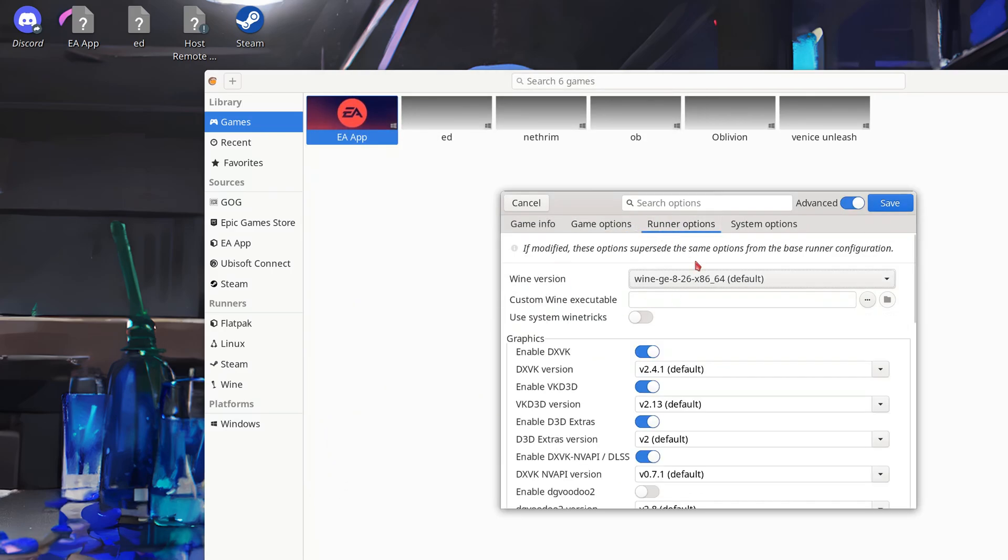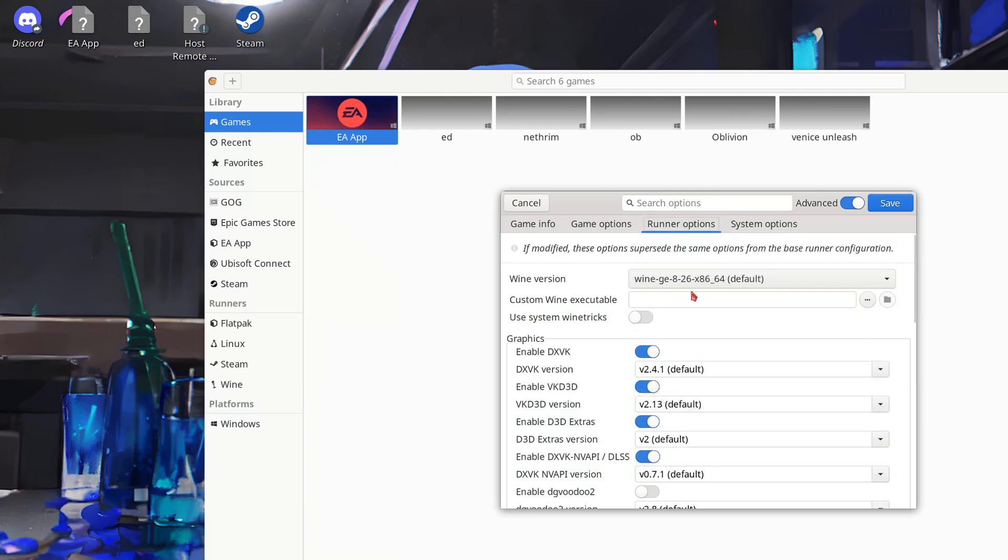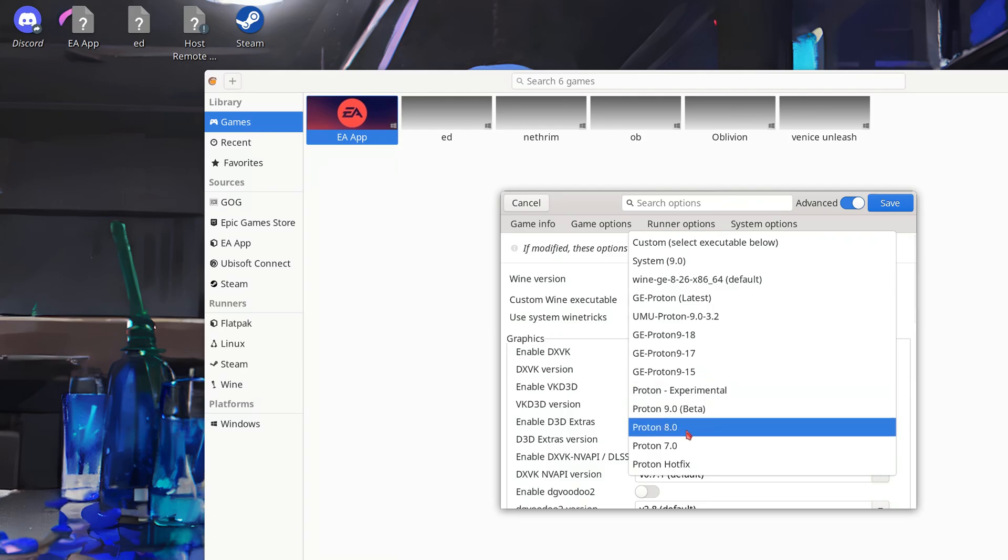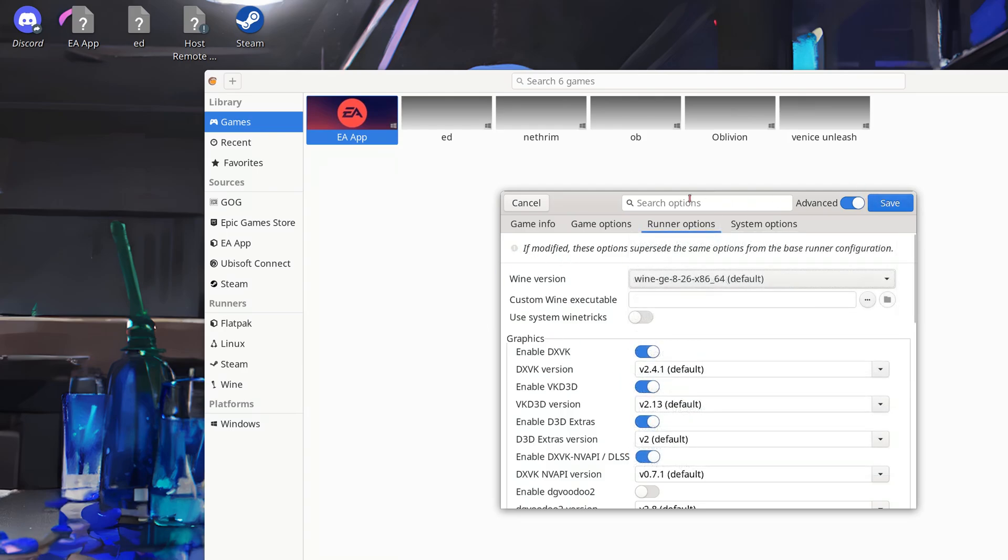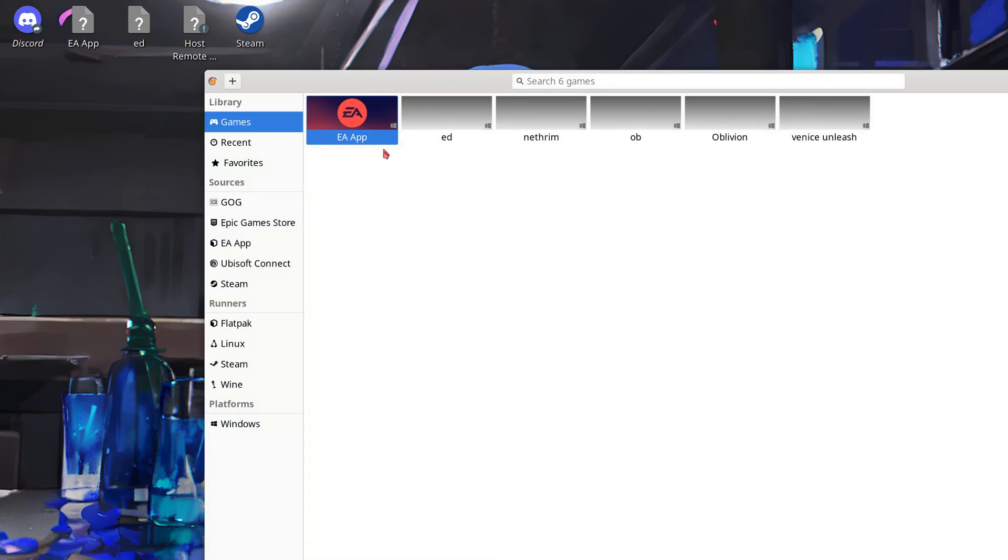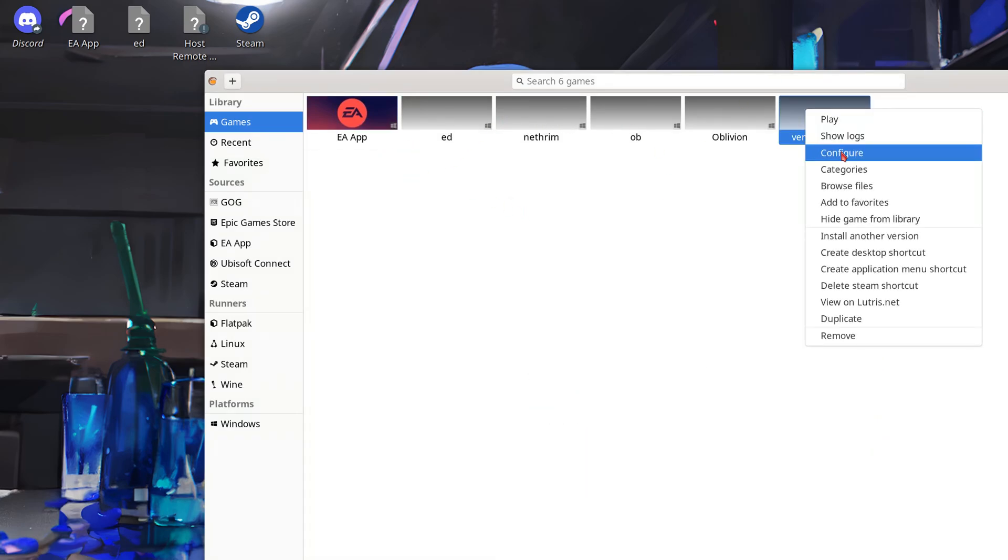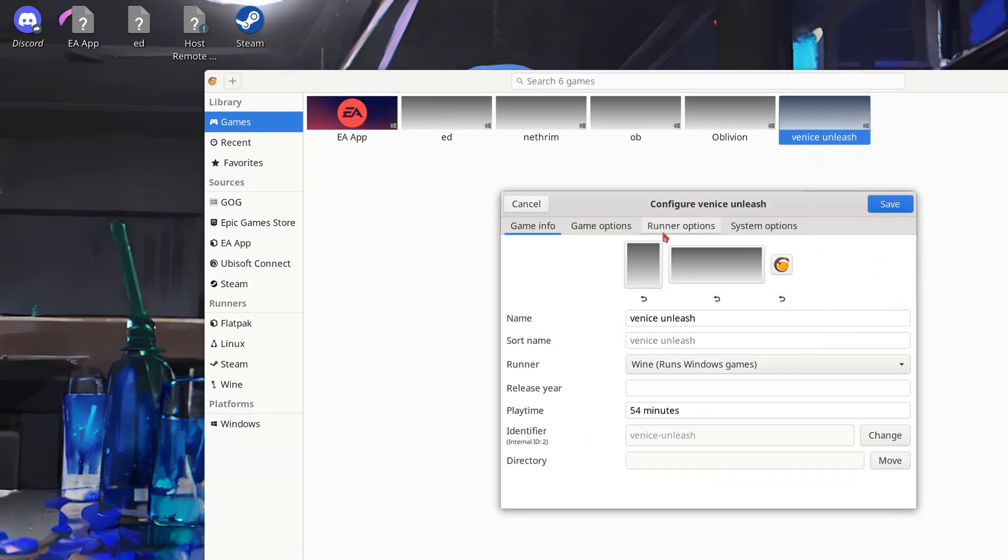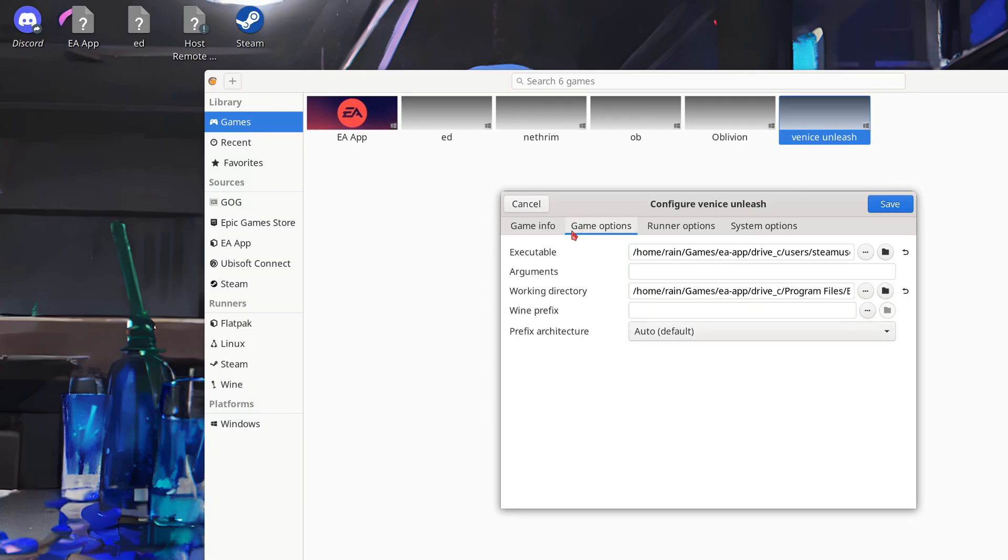Come to your runner. Set it as the same proton variant. So we go runner. Options. Wine version. Your proton variant. Which should be 9.15 or 9.16. And click save. And when it's done it should look a little like this. This is mine right here. As you can see.